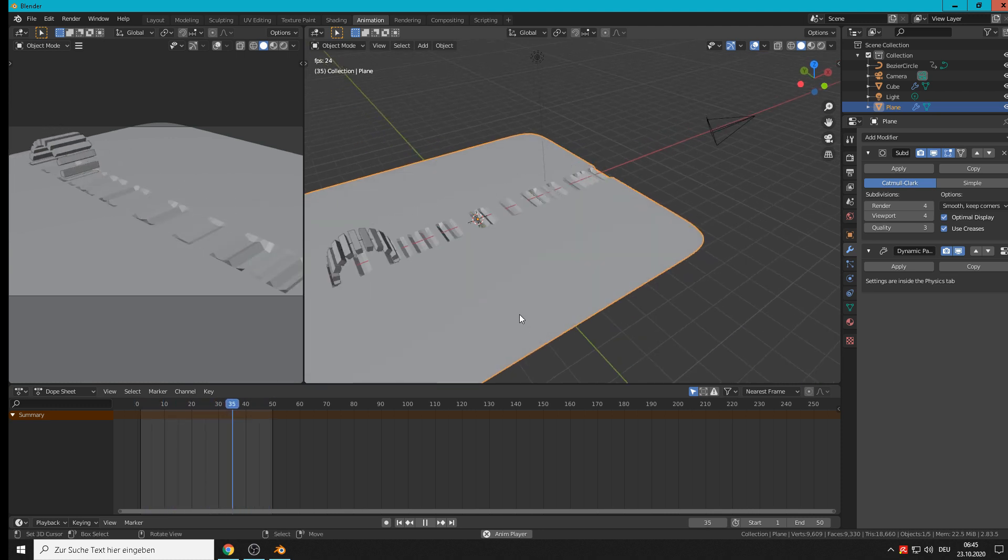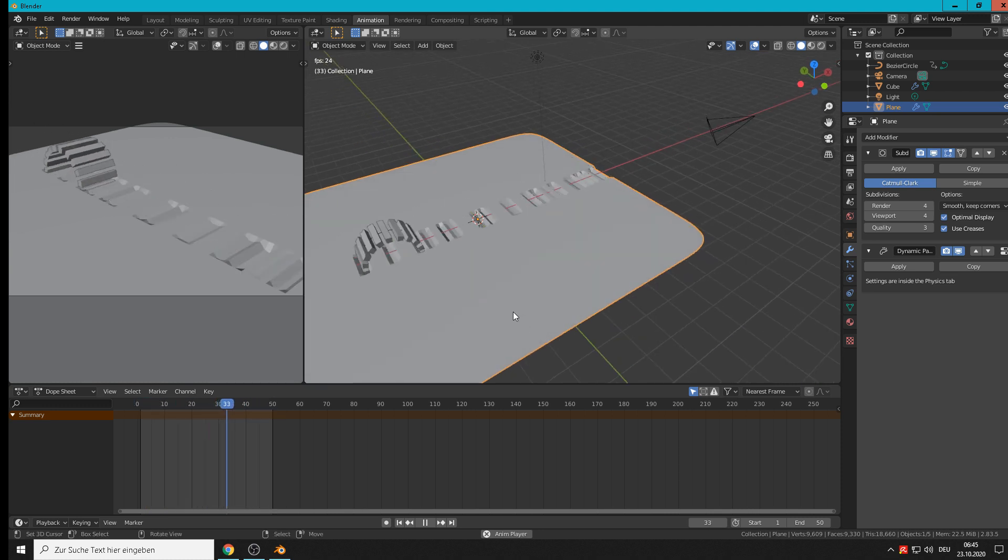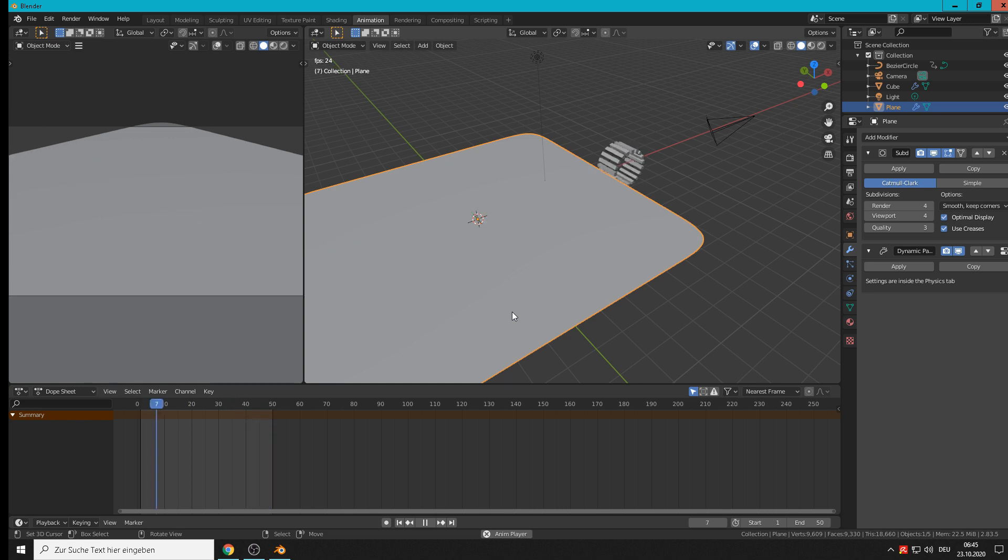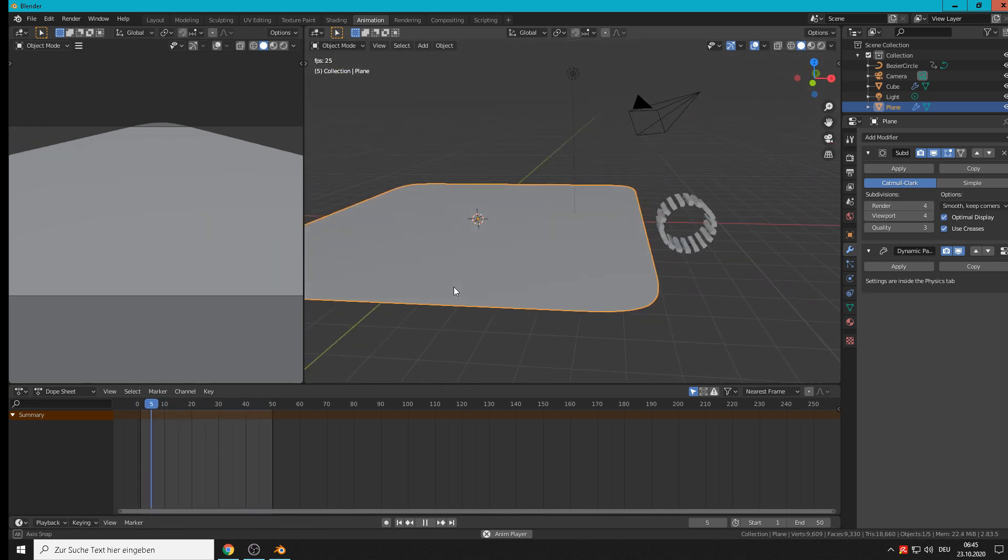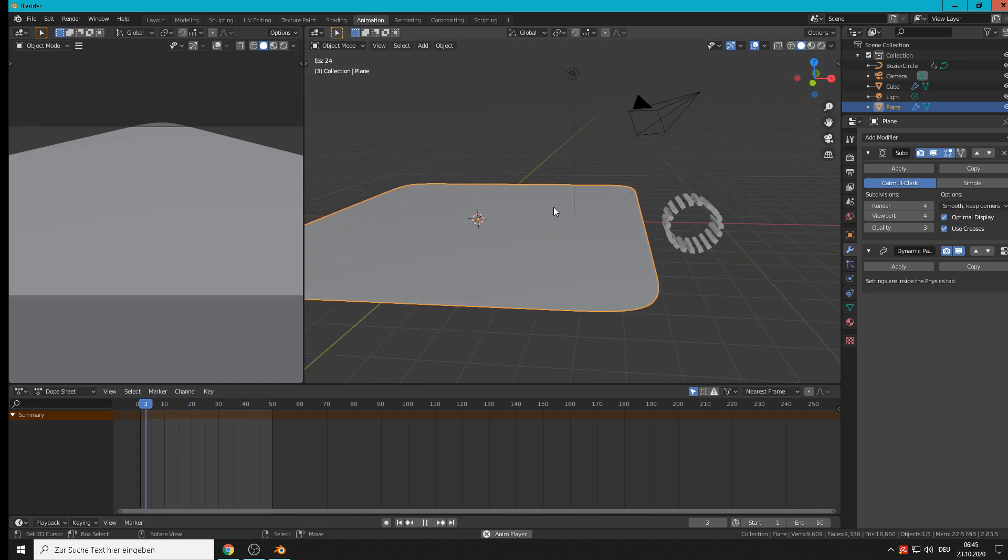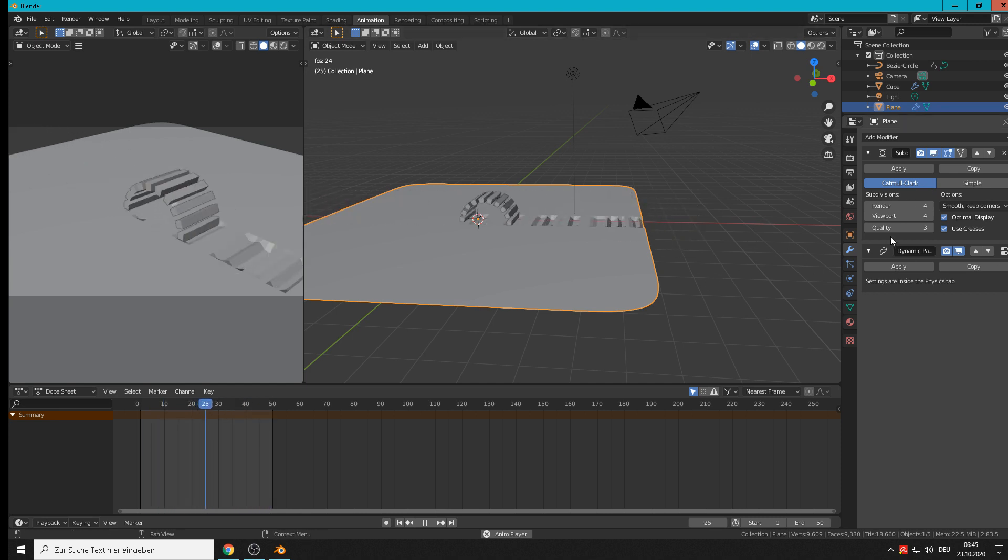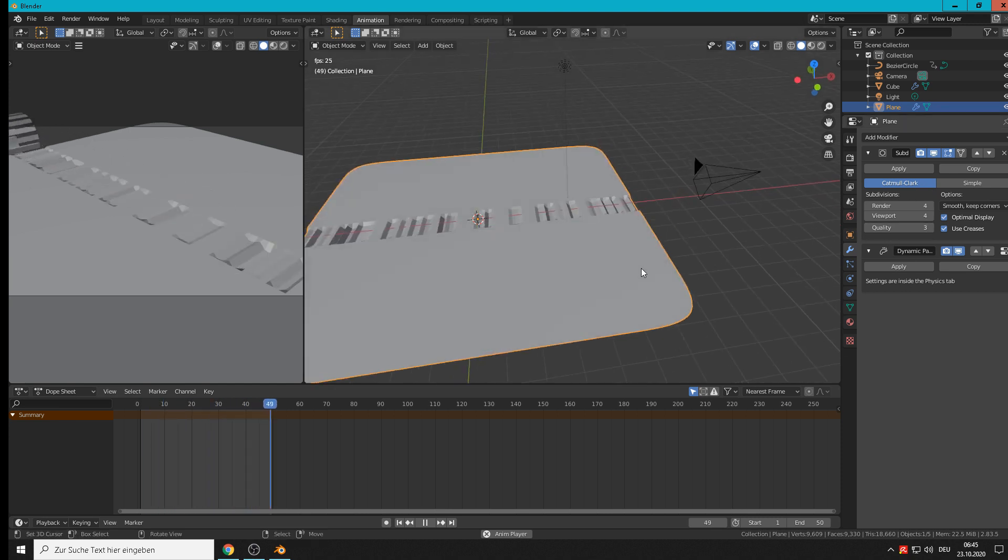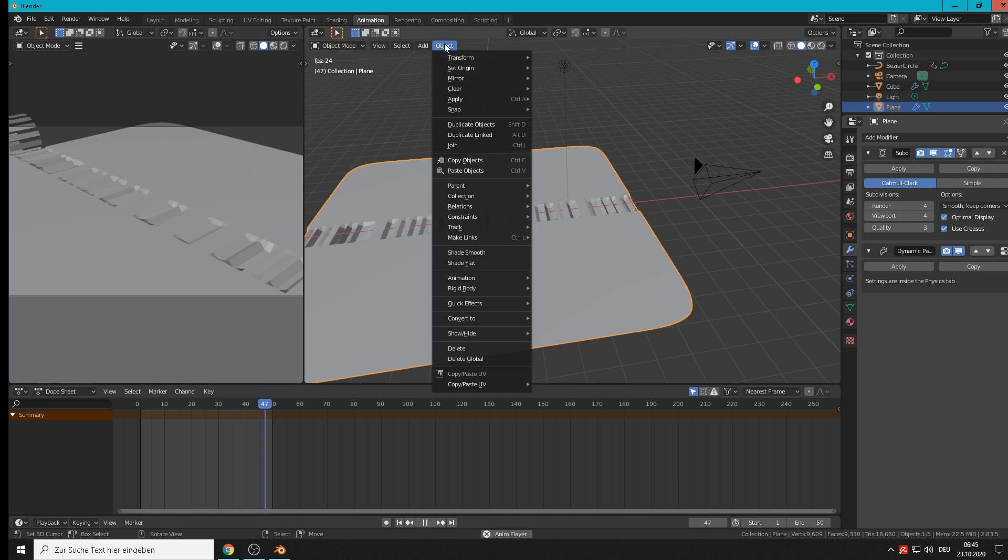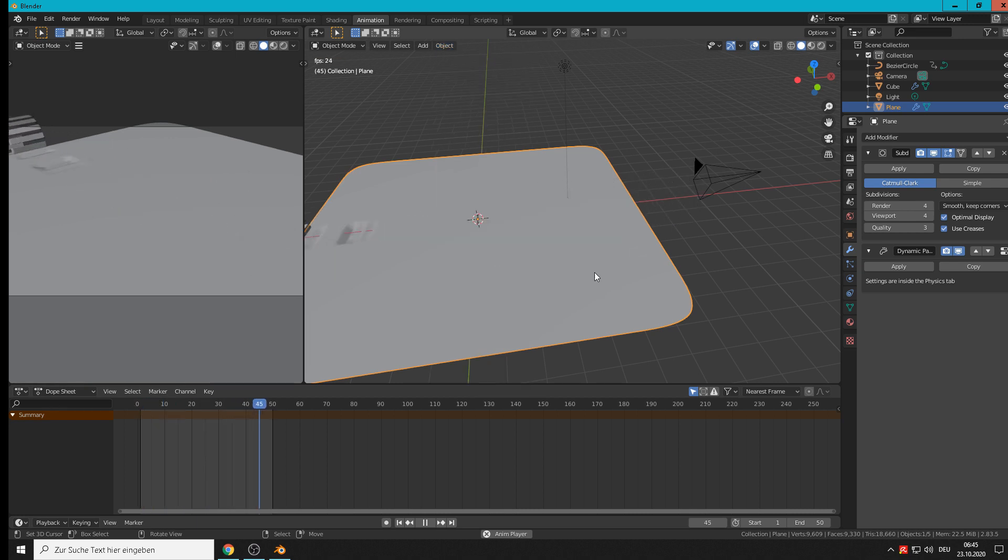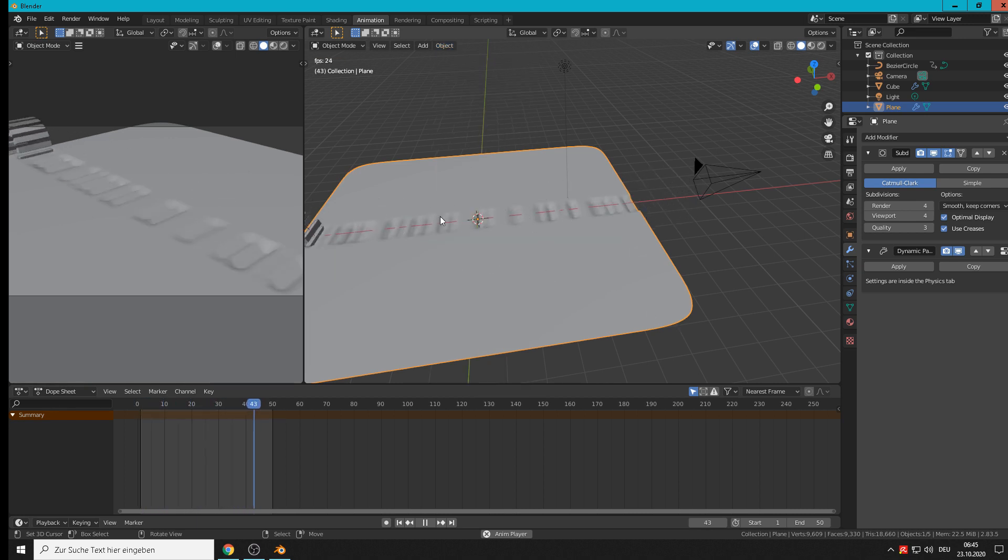So you can make tank tracks on a battlefield. You can change the depth of that and all for sure. And you can take here smooth on this part, shade smooth. Then it looks a little bit different.